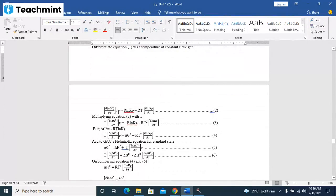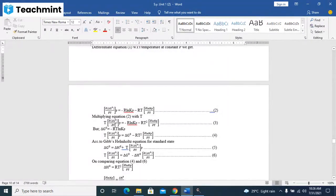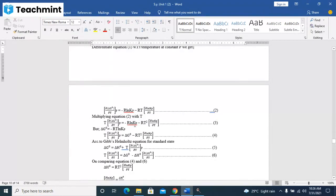Multiplying equation number two with temperature T, if you multiply this equation by the temperature, then you will get another equation here.